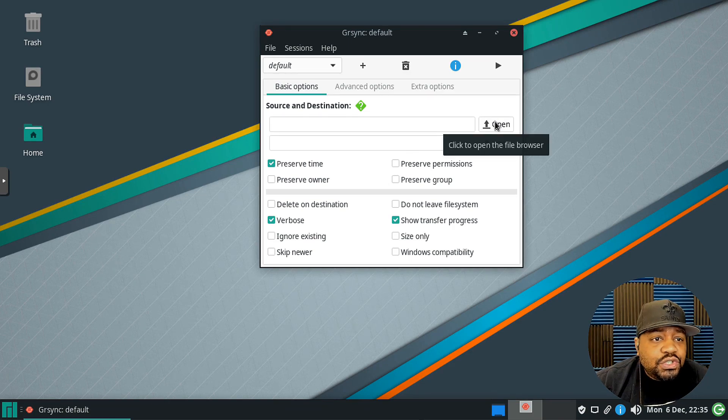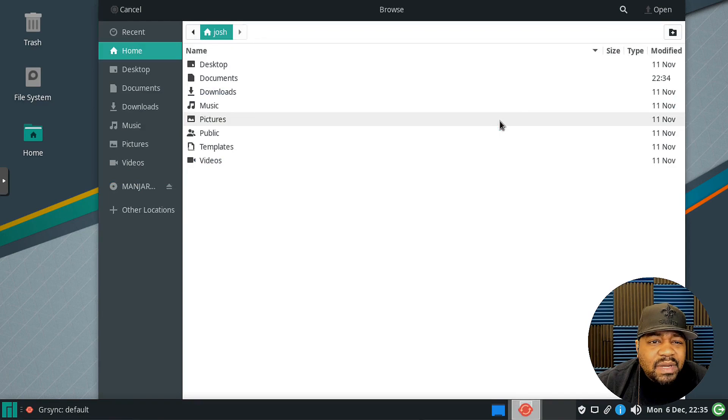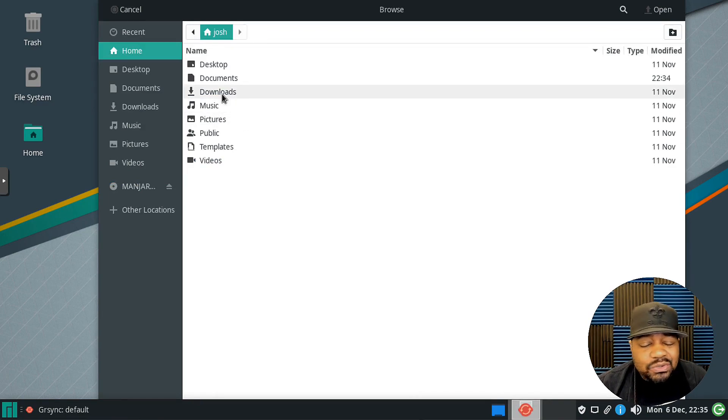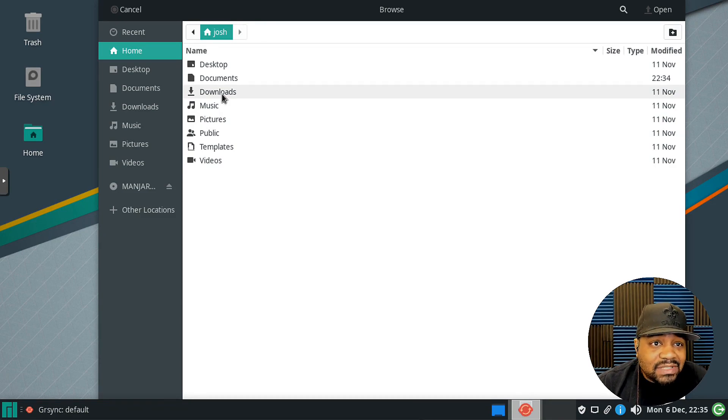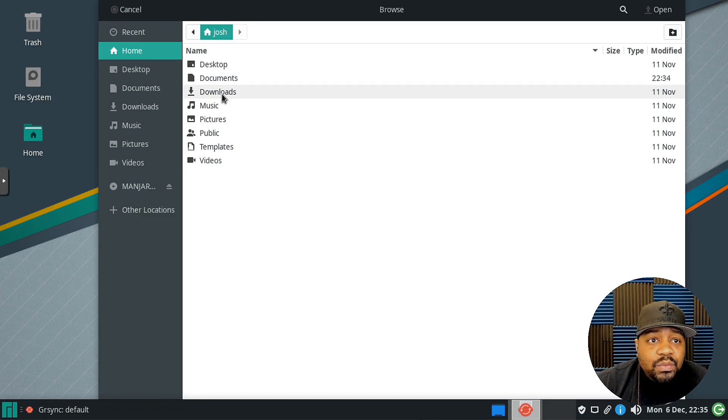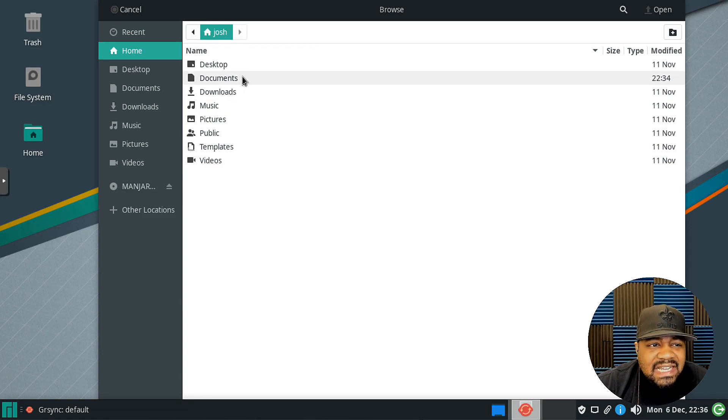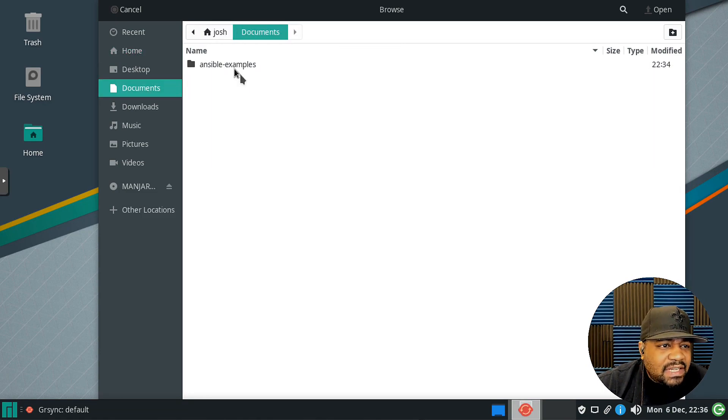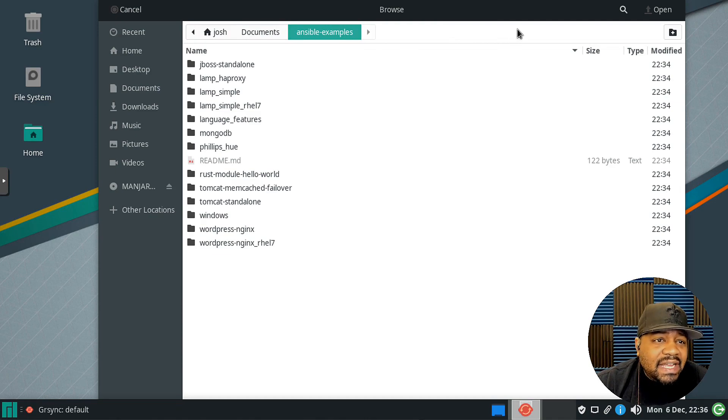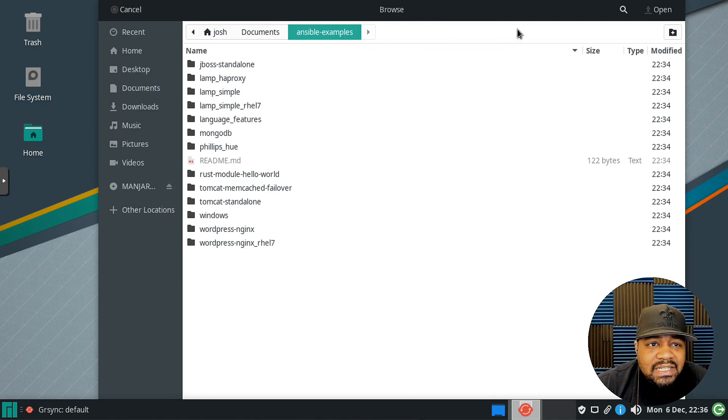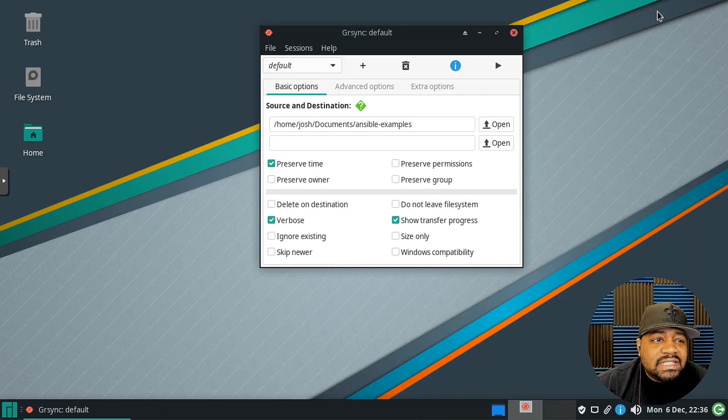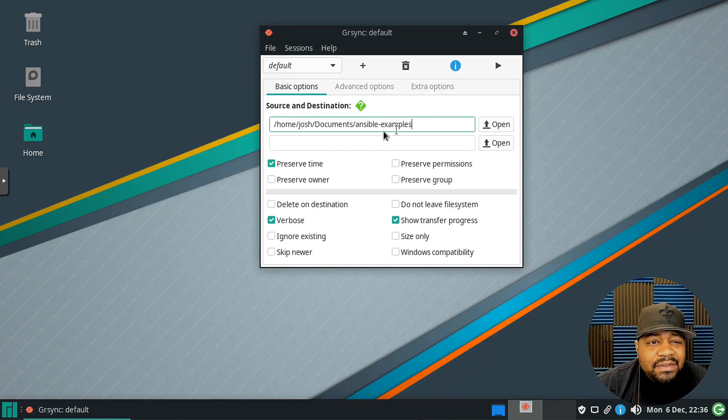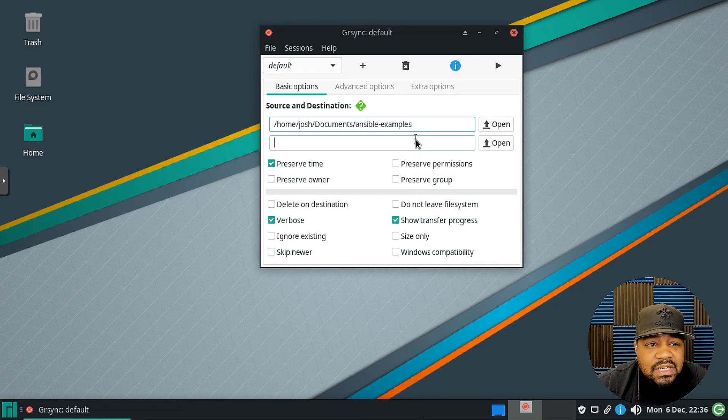It's very simple to use. First you have to select your source and all we have to do is click the open button and that'll allow us to browse. That's why I mean it's super simple to actually use, you don't have to type out paths and all that stuff like you will have to within the command line. My source is actually under documents. I basically downloaded a bunch of ansible examples that I got from a repository on GitHub.